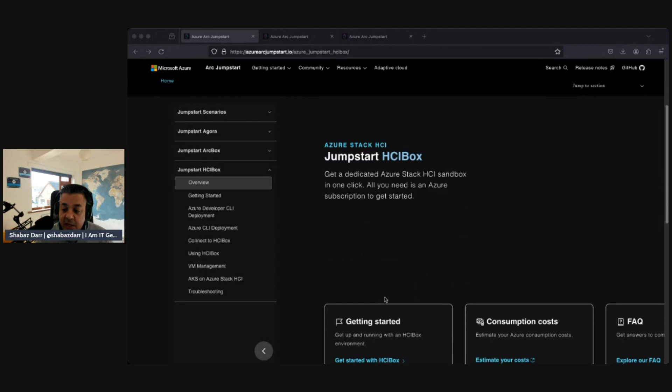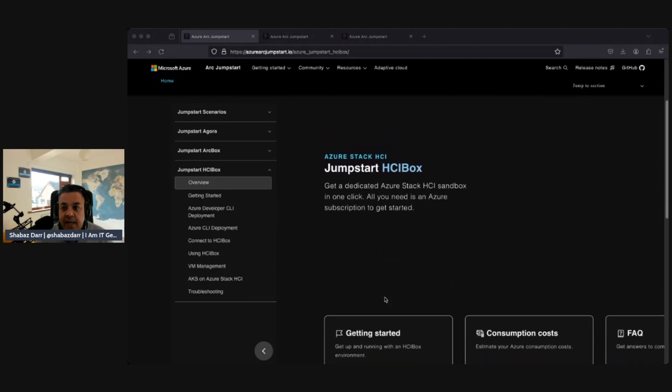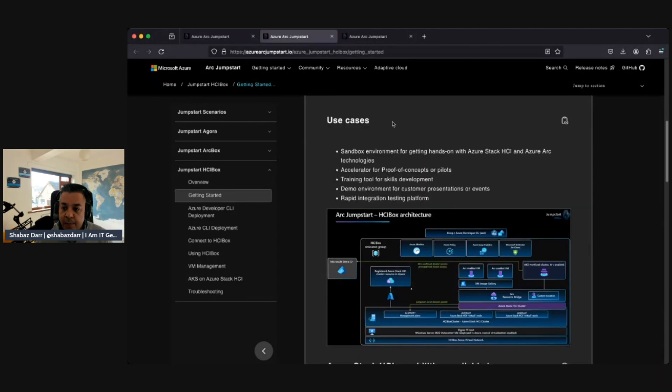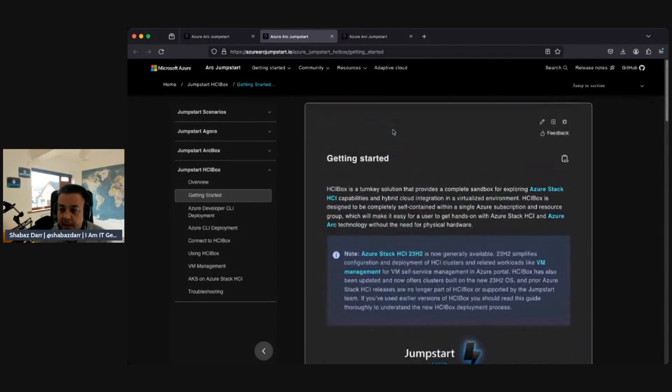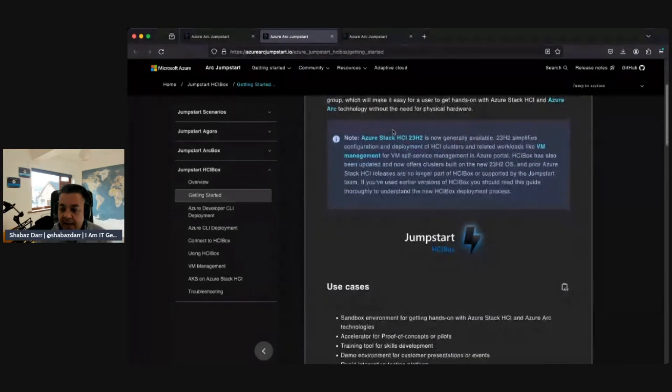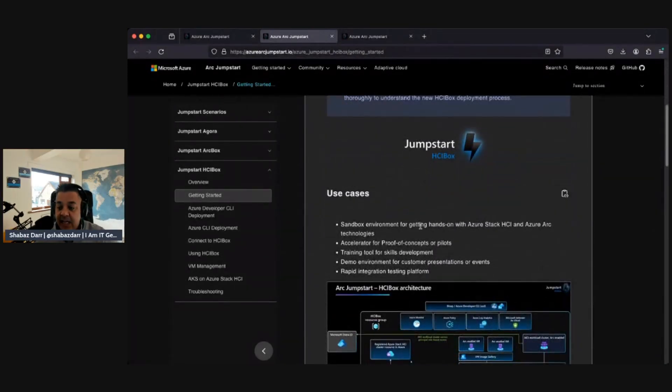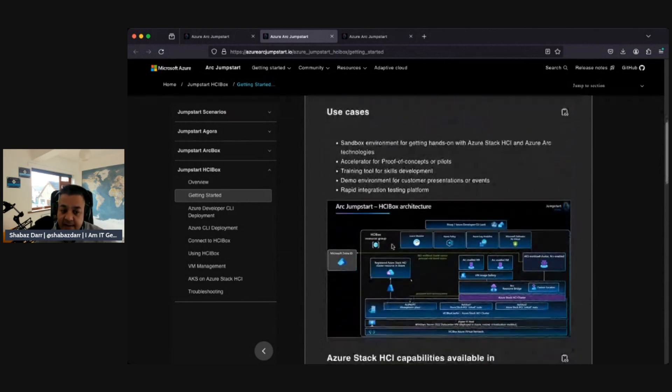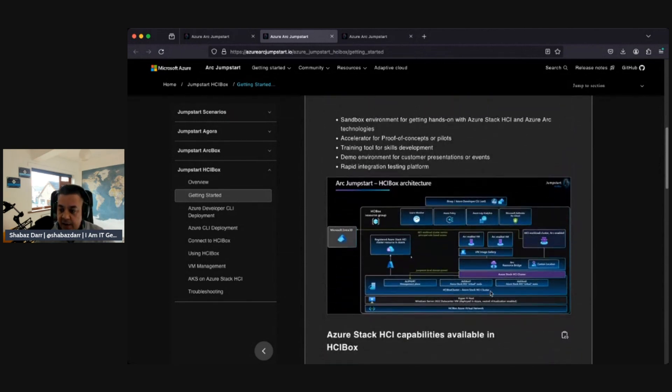Essentially, they get a dedicated Azure Stack HCI sandbox in one click, and all you need is a subscription to get started. It's very expensive, so you need to be careful with costs and stuff like that. The use cases are sandbox environment for getting hands-on with Azure Stack HCI and Azure Arc technologies.